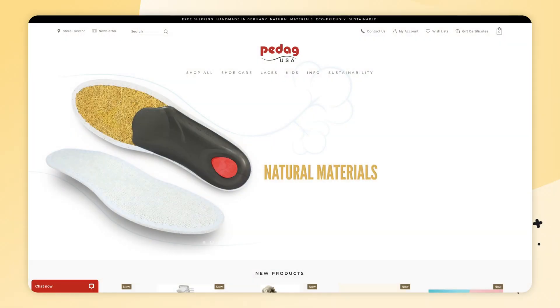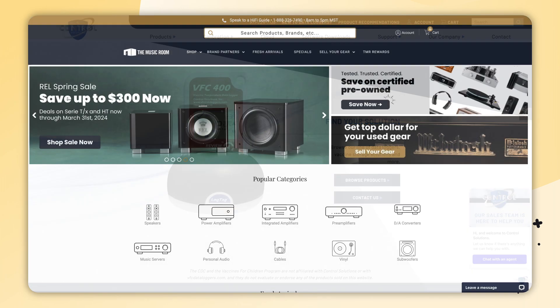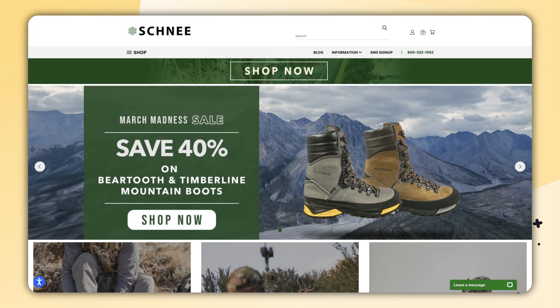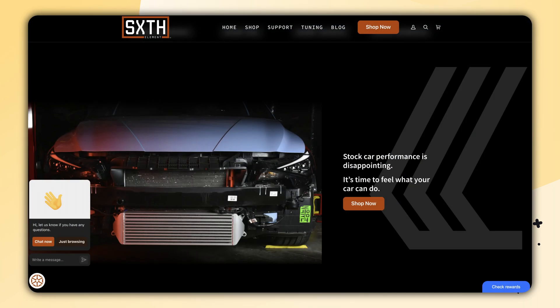Hey everyone, welcome to LiveChat University. In today's video, I will show you how to add live chat for multiple websites and how to separate chat sessions for different websites as well. So let's get into it.